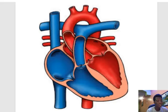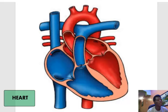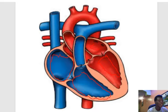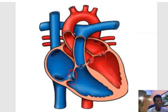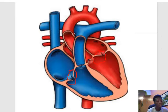Coming down to our next model — this structure is the heart. On the heart you can be asked to identify the various chambers. Right here is the right atrium, down here is the right ventricle, we have the left ventricle, and then the left atrium right here. Don't forget the valves: we have the tricuspid valve on the right side, made up of three cusps, and the bicuspid valve on the left side, made up of two cusps.